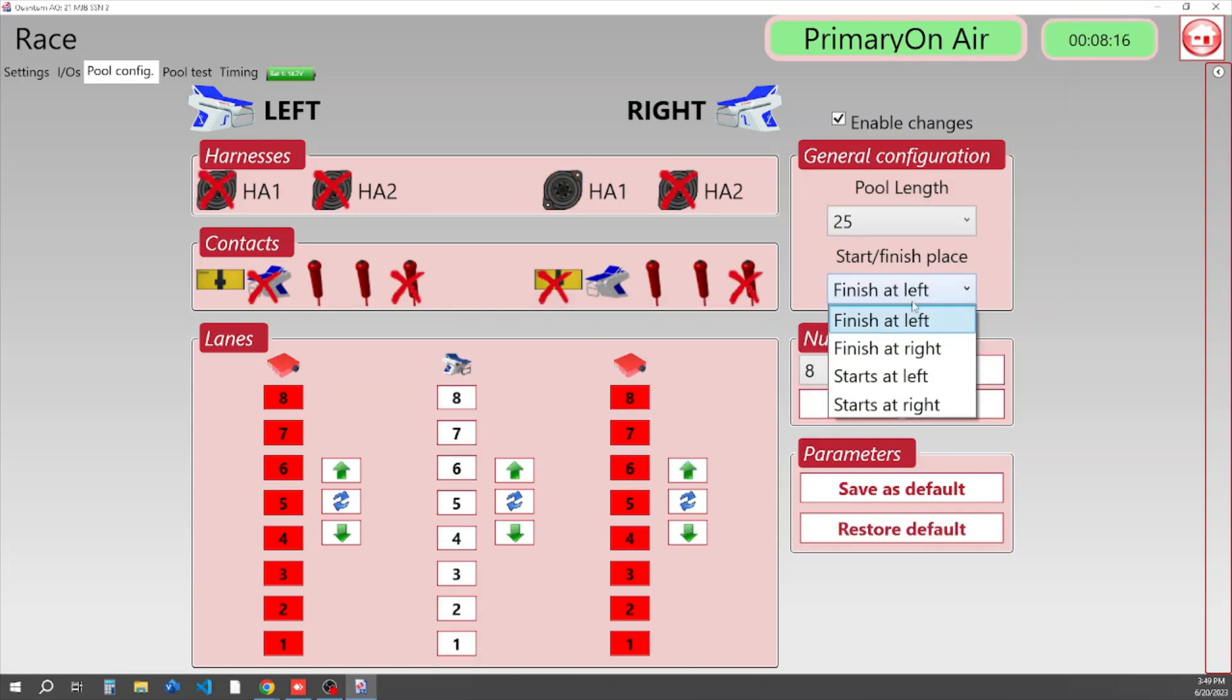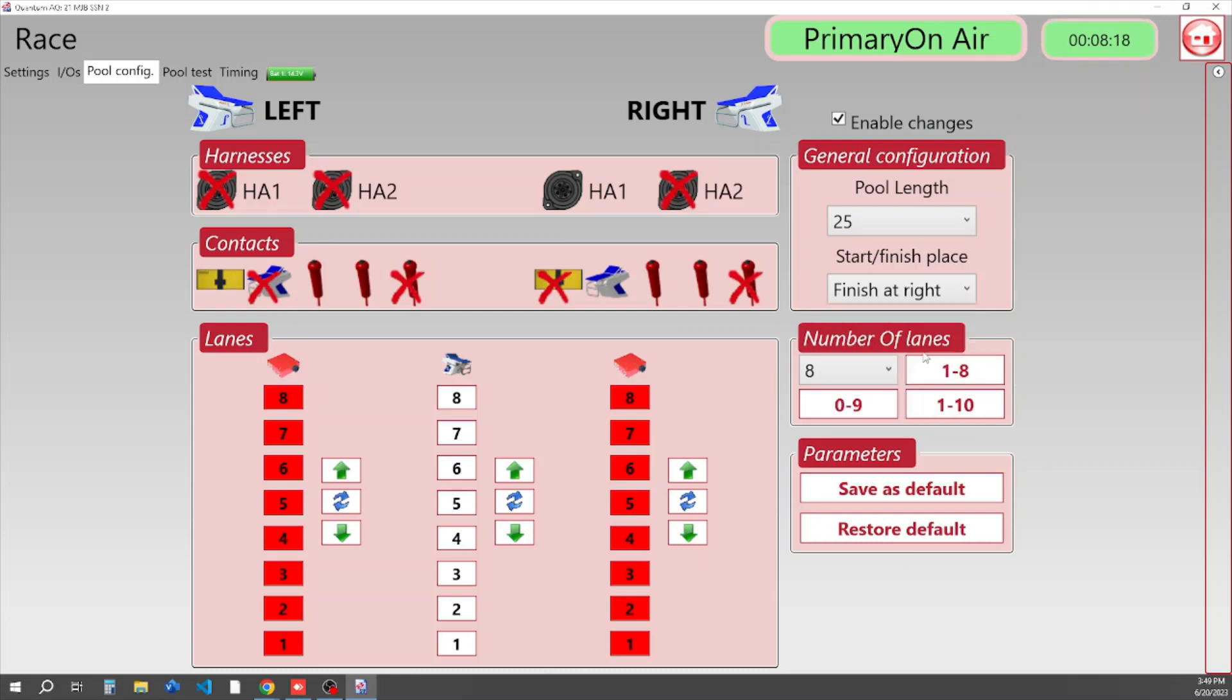We're going to enable harness 2 here on our left-hand side. And on harness 1...